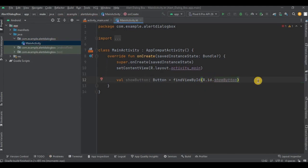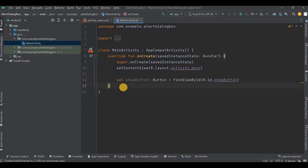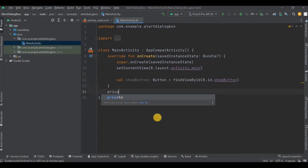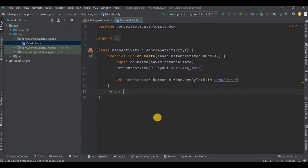I have declared and initialized together, and we have named the variable as showButton. Now step number two: create a method outside onCreate. We will call this method showAlertDialog — let me quickly write the code and then I'll explain.